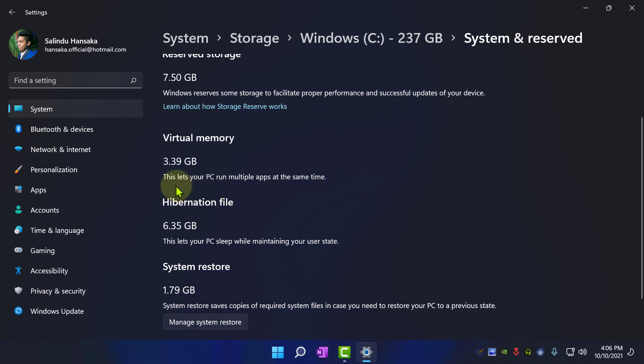As you can see my current virtual memory is 3.39 GB, which is not good as per Microsoft.